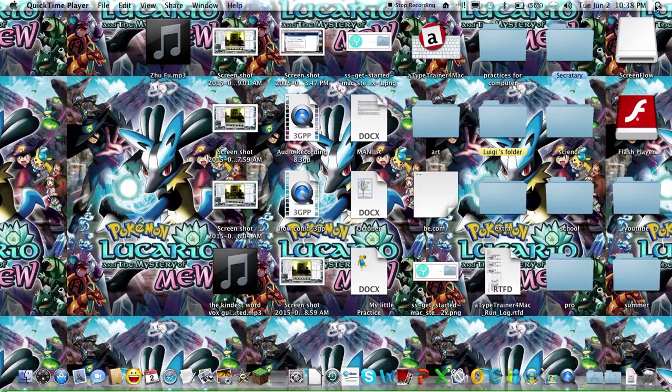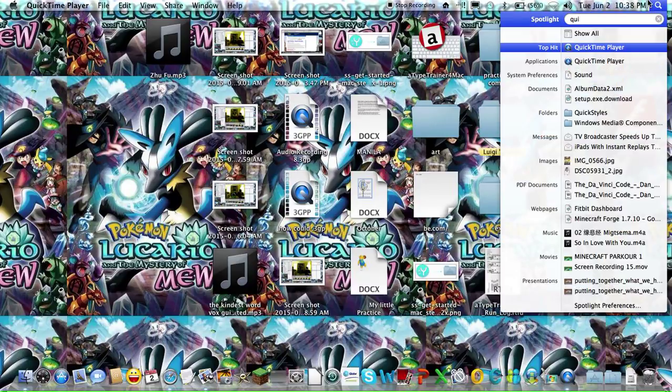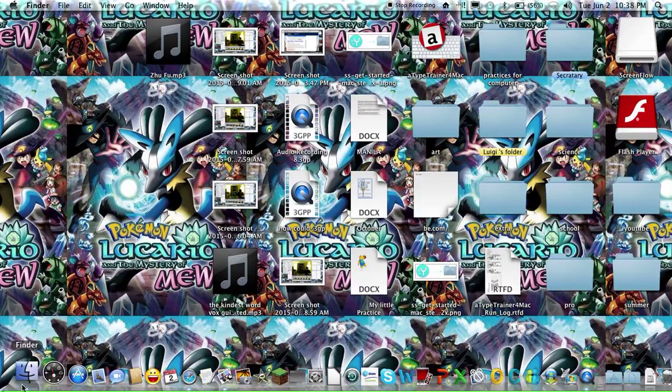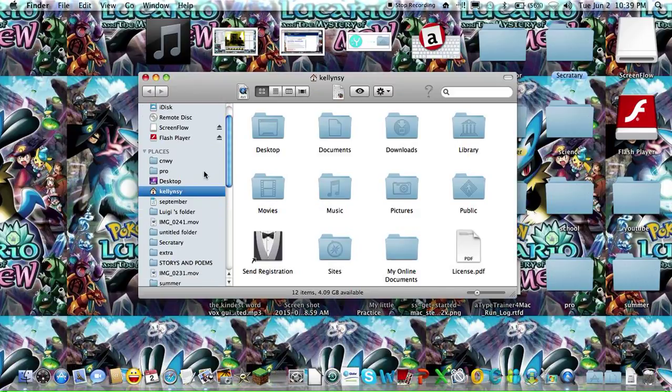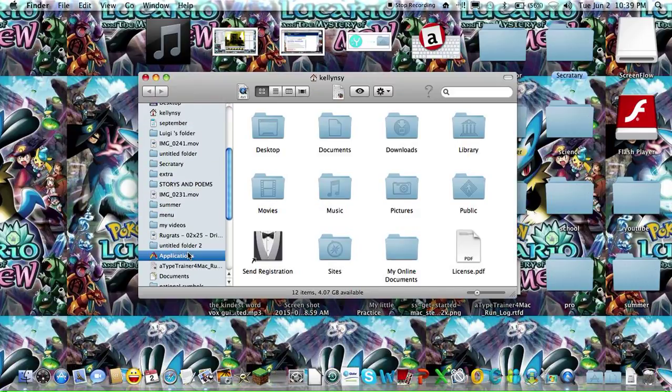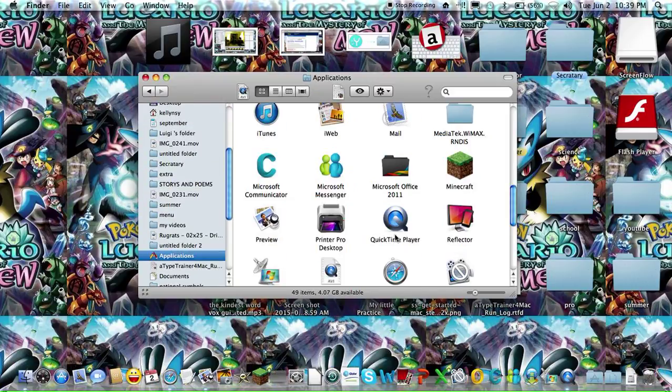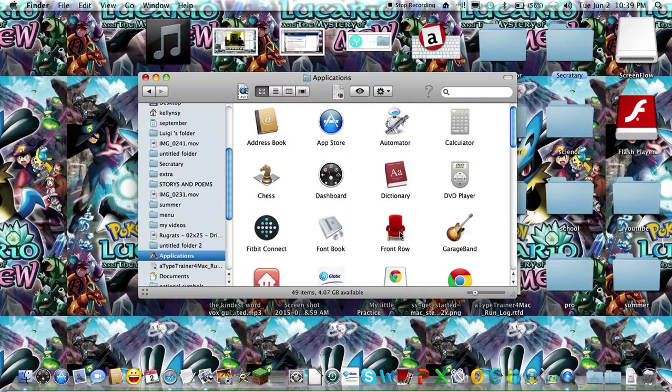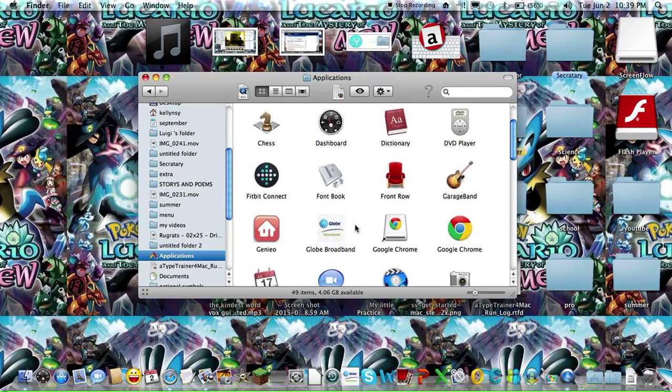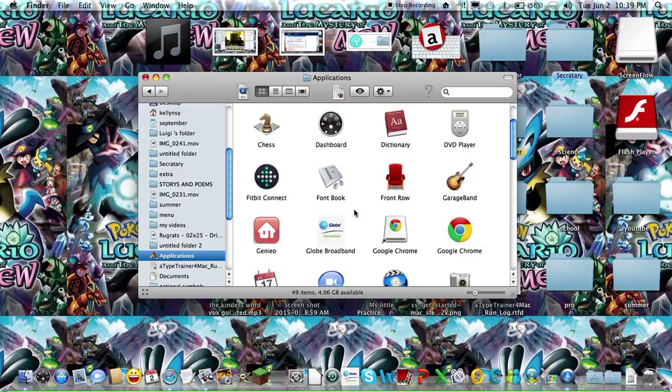Or if you want the long route, you can look for Applications and look for QuickTime here.